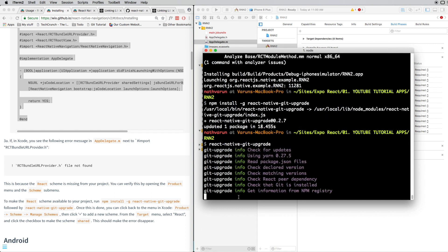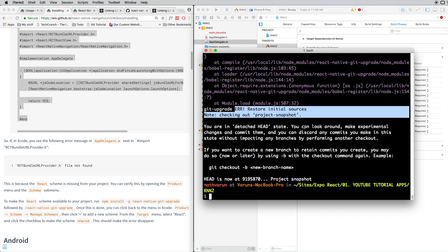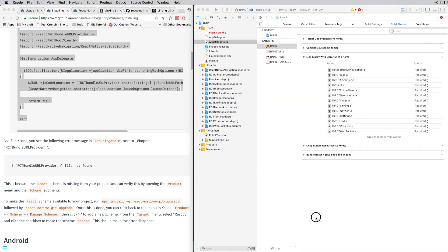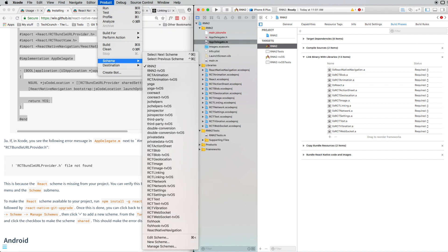You might get this error when you run this, but you can just ignore it. Come back to Xcode and here click on Product > Scheme and here go to Manage Schemes.